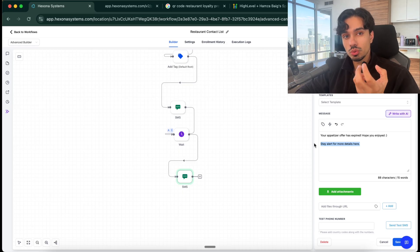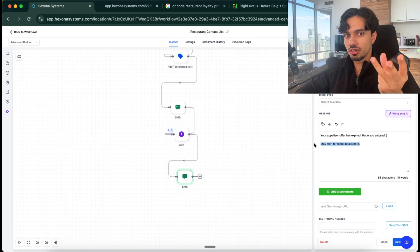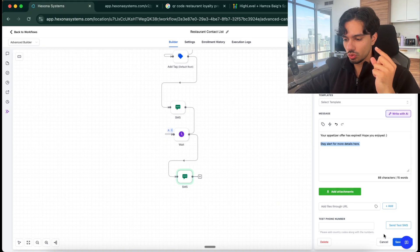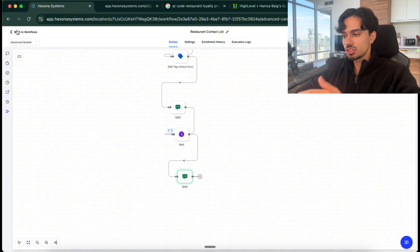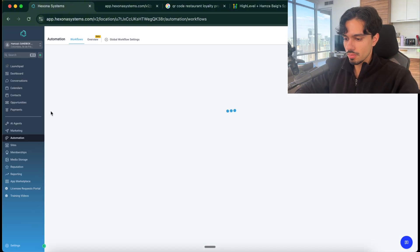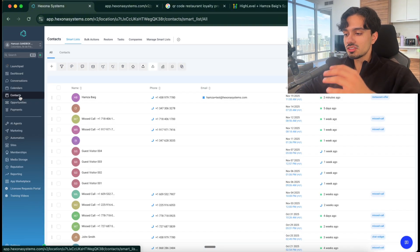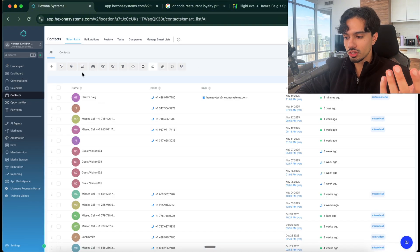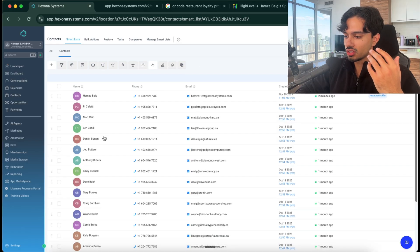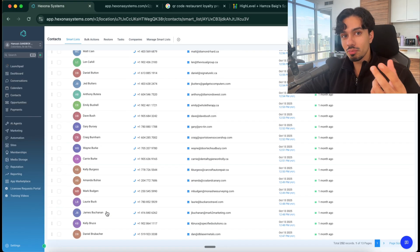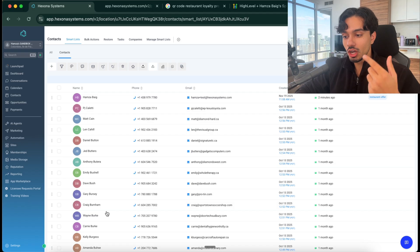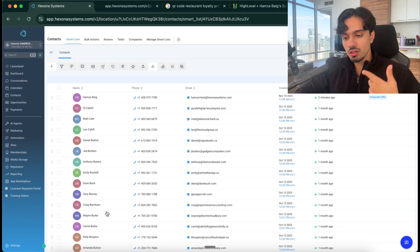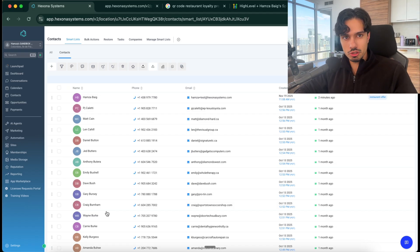So now that we've captured that, that information has gone into our system where we can now build a massive database for the business. Every day this list will continue to keep getting filled up with people who are attending and coming to the restaurant. We're capturing all of their name, their email, their phone number, and now that list is what is valuable for a restaurant.